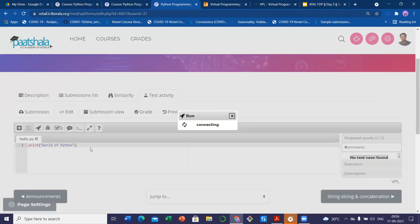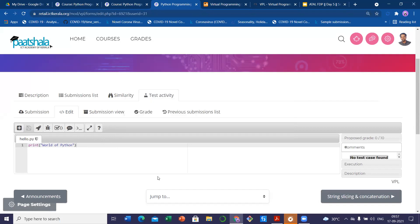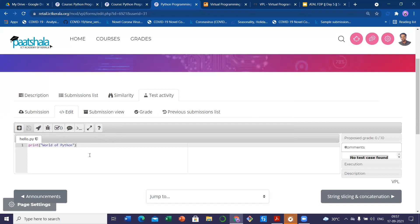If I am writing 'print world of Python' here, it will be saved. This icon is for running the program. Once you set up all the things, you can check whether your VPL settings are good to go or not. You can go to the test activity, go to the edit tab, and write the program here. This is a run tab — when you click it, it will run the program in a console and output 'world of Python.' For every student, there will be a tab like this with a file like hello.py where they can write the code and run it.